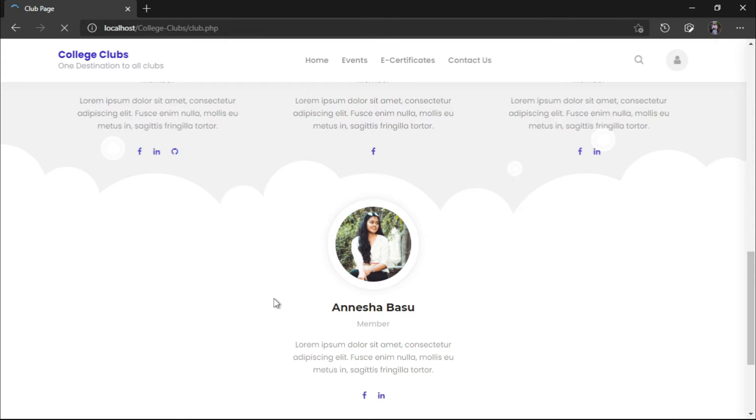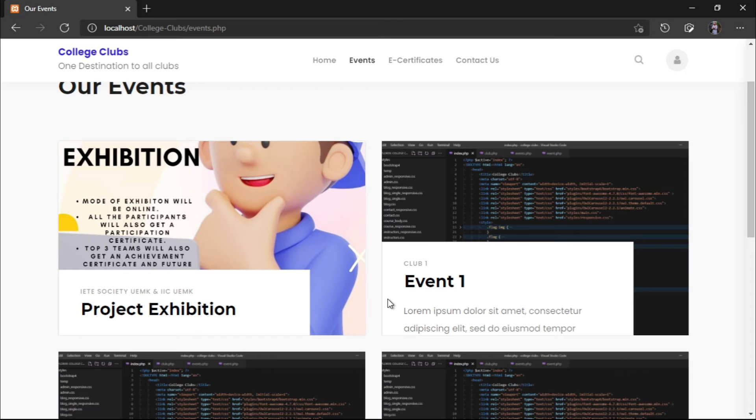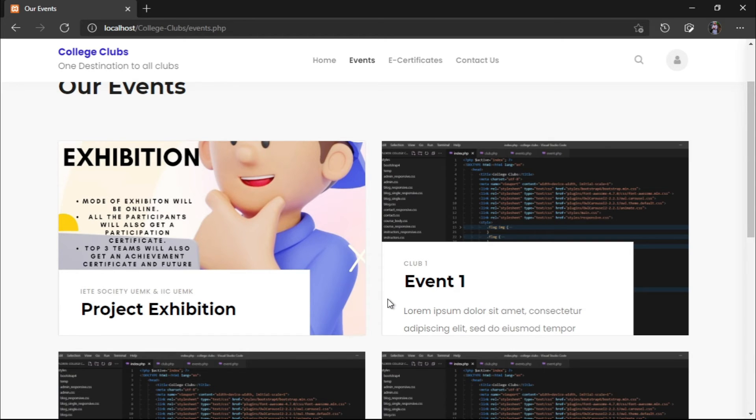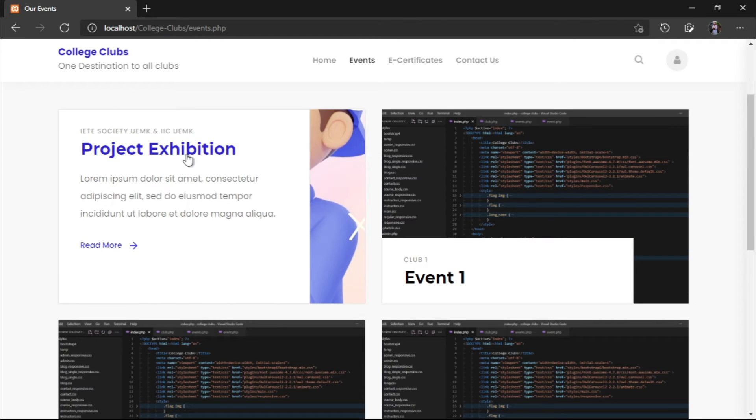These are all been created with PHP, embedded with HTML and styled using CSS formats. We can see the PHP extension here. If you click on any of these things, we will redirect it to the particular event page. Here you can see a sample event page which we have created.